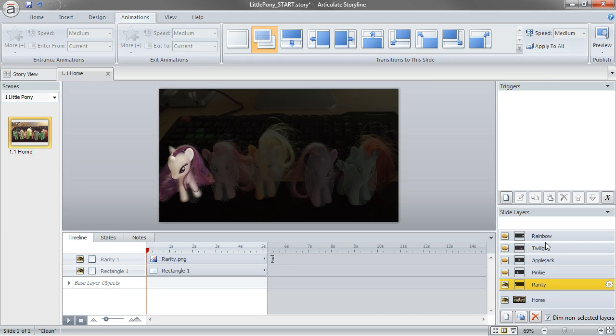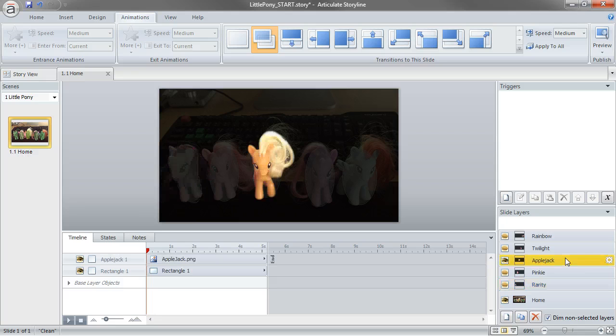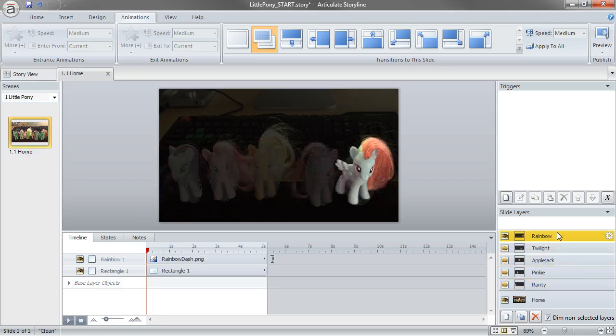Now, rather than going through and applying that same transition to the remaining slide layers, I can just click Apply to All. Now it's on all of them.